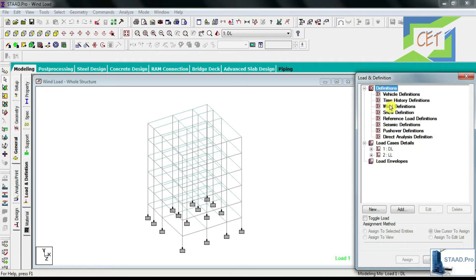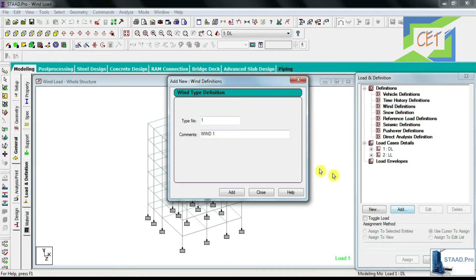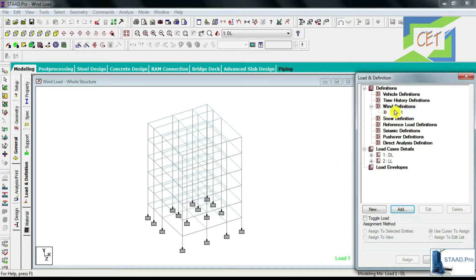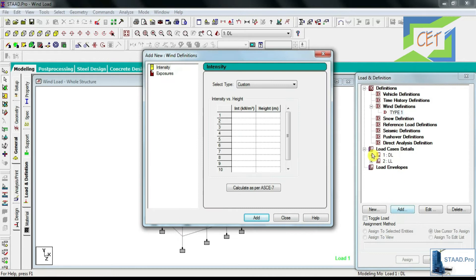I will choose Wind Definitions and click Add. We rename it as Wind Load, then Add and Close. Then I select Type 1 and click on Add.